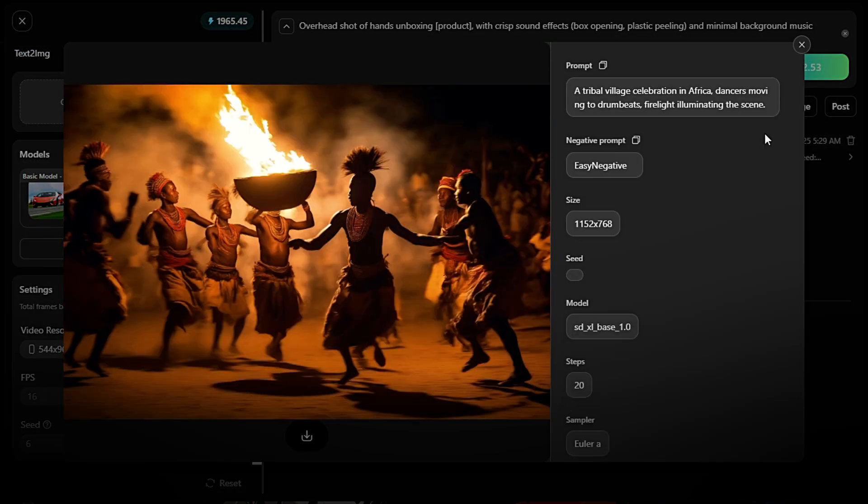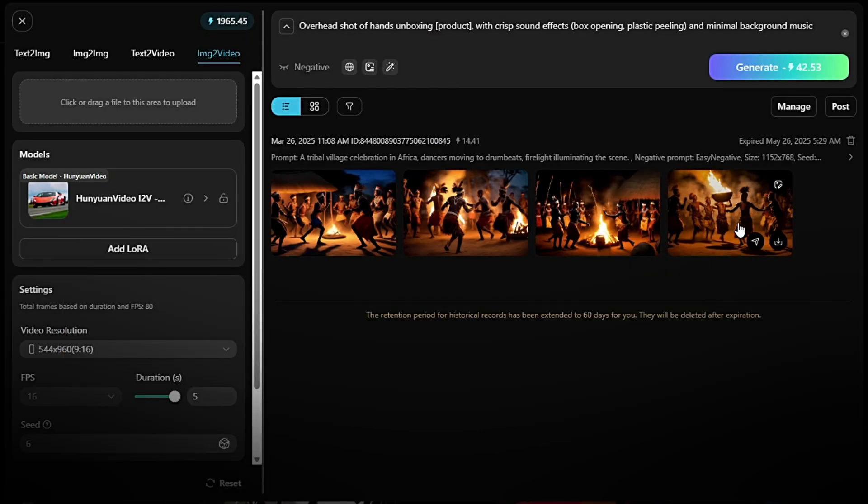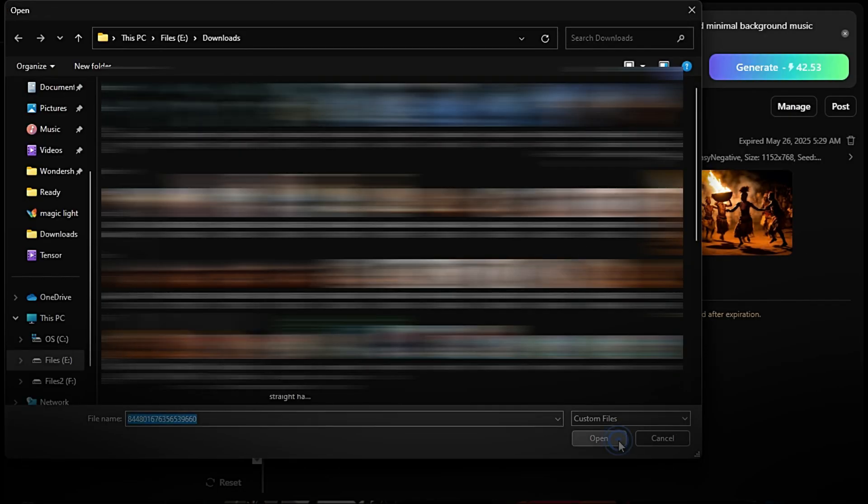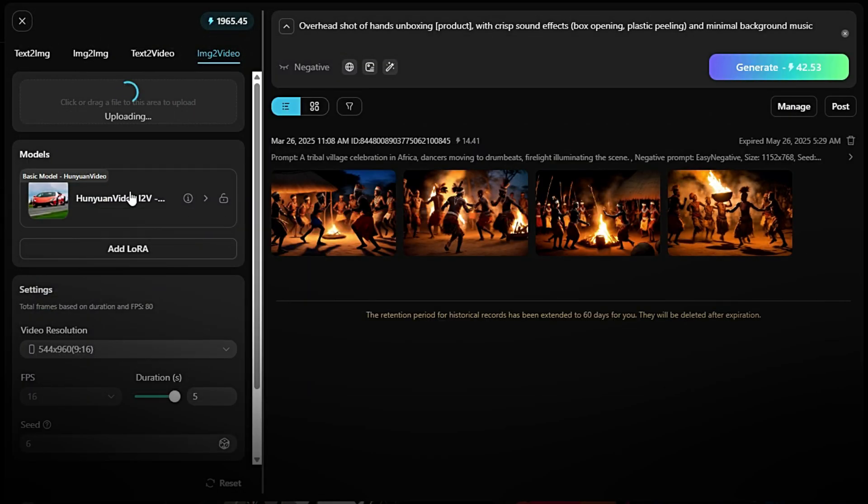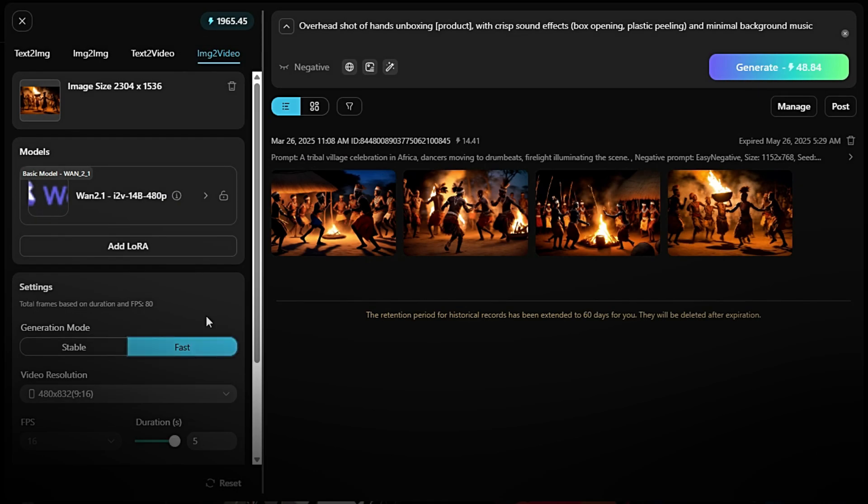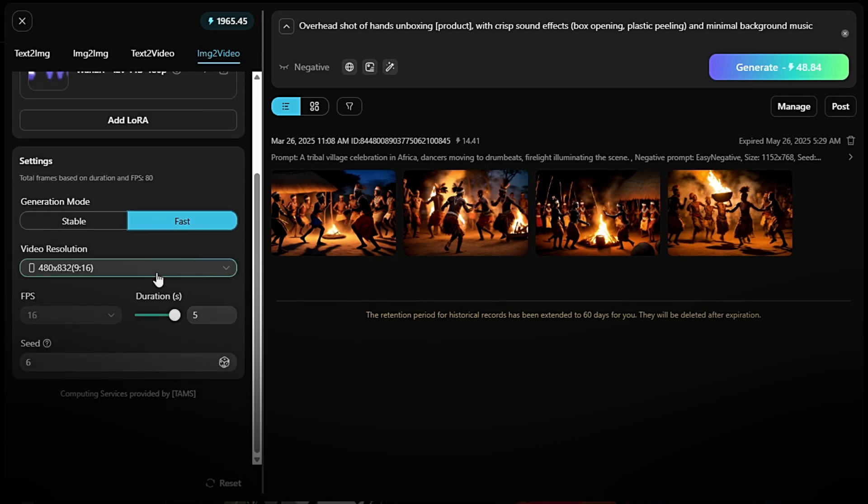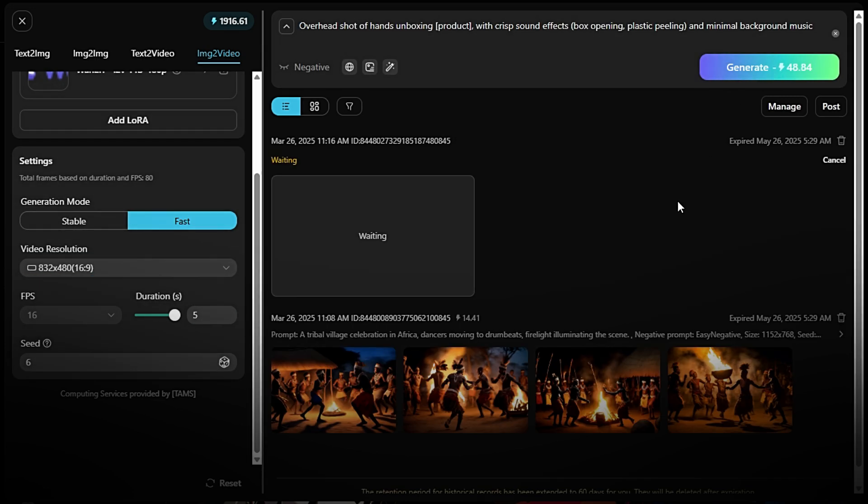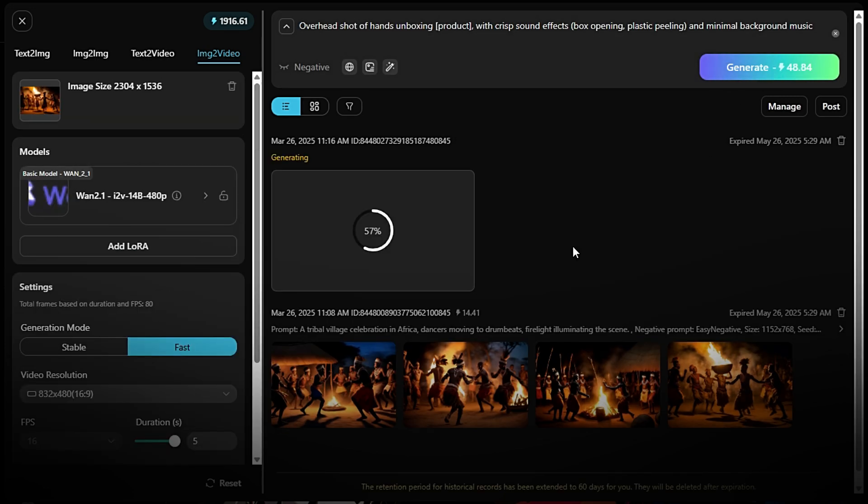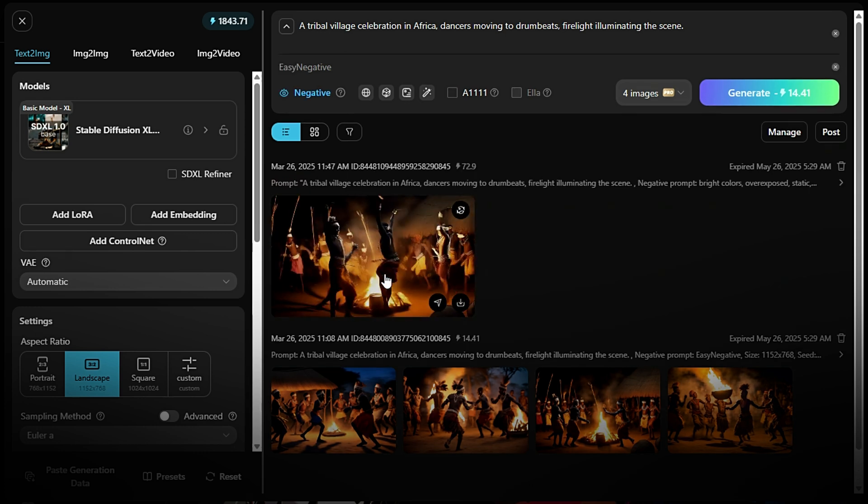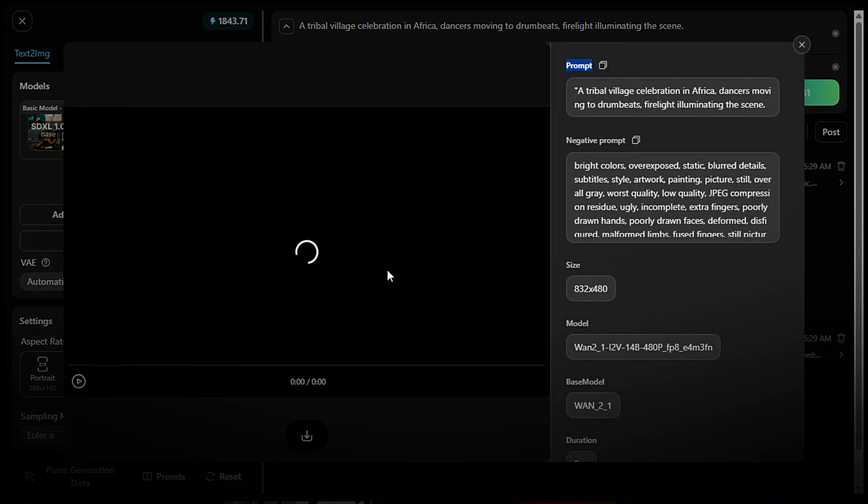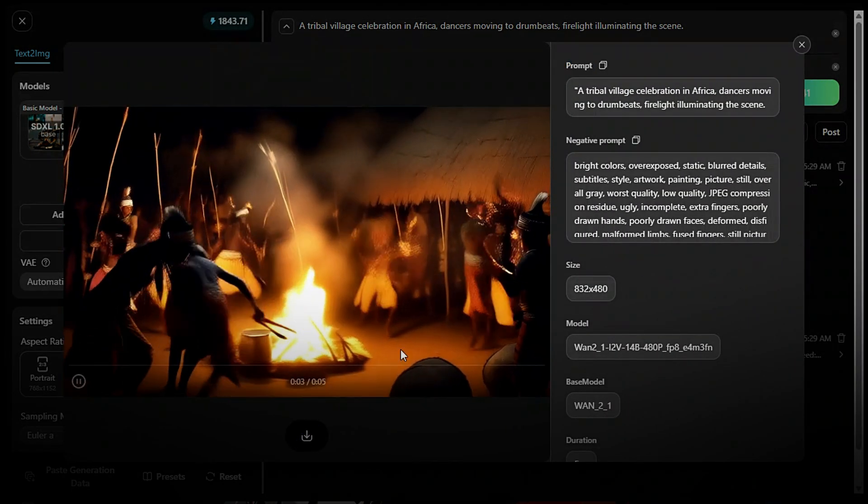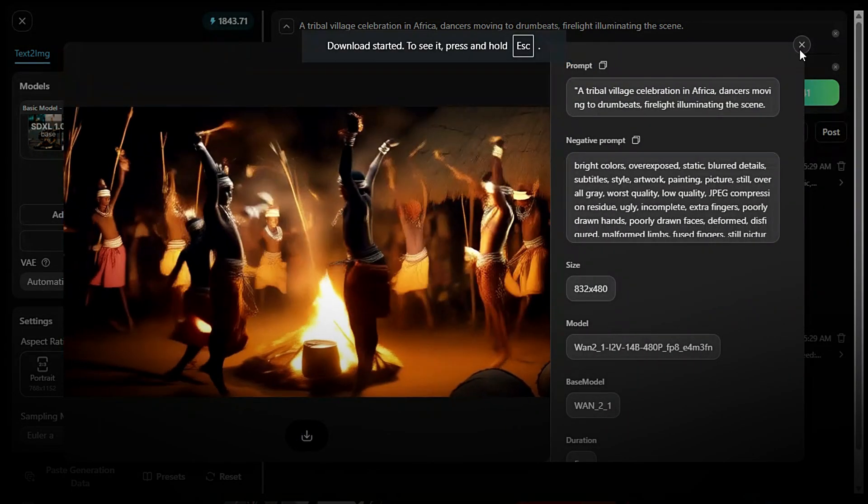Return to Hanyuan 2.1 model. Upload the image you created or re-use the same prompt. Adjust settings if needed, video resolution, duration, motion style, etc. Click Generate to create your video. Review your video. Once it's ready, preview the video and make sure it meets your expectations.